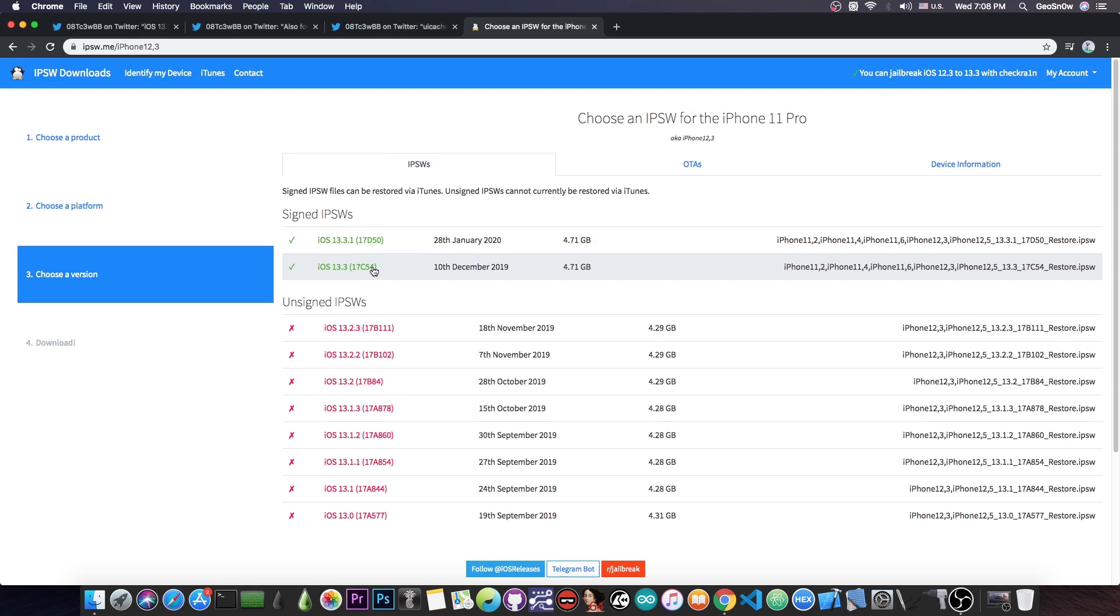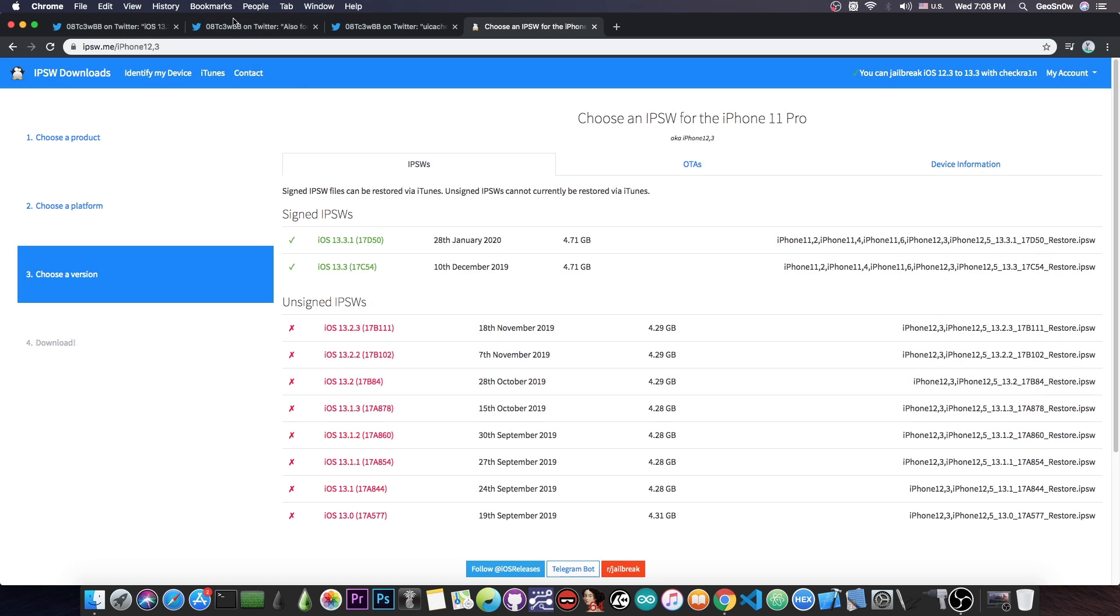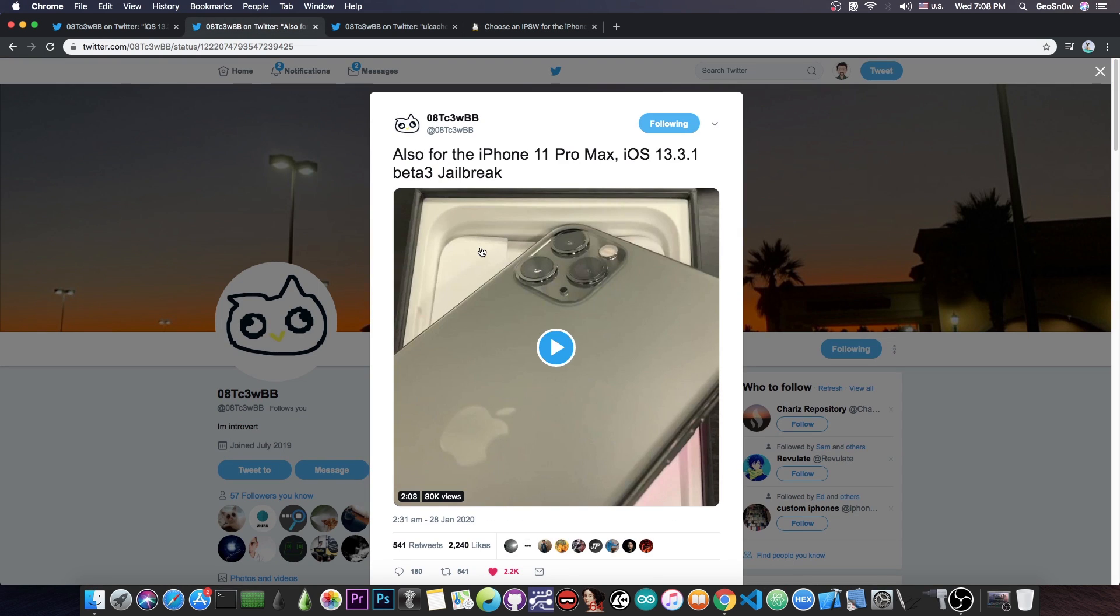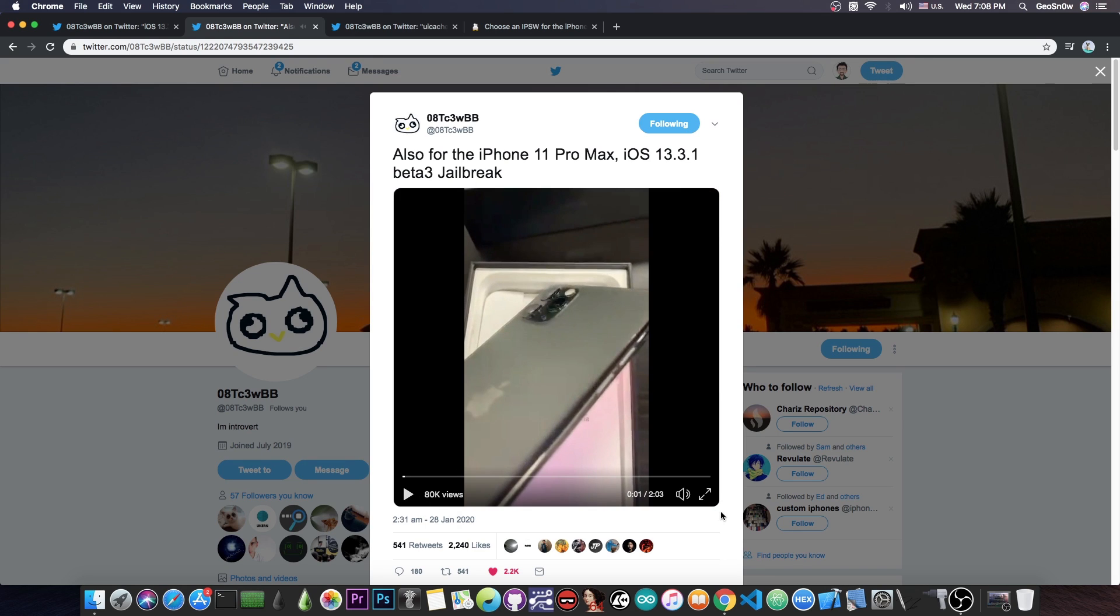If you're running 13.3 or lower, like 13.2.3, 13.2.2, 0.2, 0.1.3 and so on, stay where you are. But he posted this which says that there is an iPhone 11 Pro Max jailbreak, complete with Cydia and everything, so let me show you.